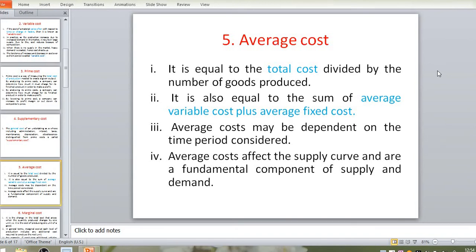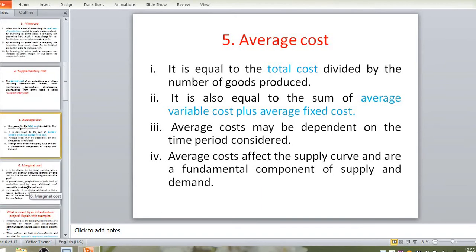Average cost may be dependent on time period considerations. As time changes, the average cost will increase or decrease accordingly. Average cost also affects the supply curve and is a fundamental component of supply and demand — how much production has been done in factories versus what is the requirement in the market determines the average cost.